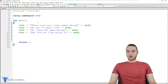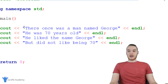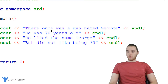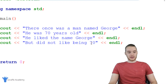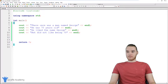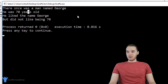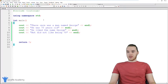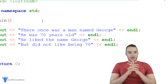Down here I have a very basic program that I've written out. You'll see I'm basically just printing out a bunch of lines of text that says: there once was a man named George, he was 70 years old, he liked the name George, but did not like being 70. So this is basically my little story. I can run my program and this is a valid program in C++. It basically just prints out the story and we have all of our information.